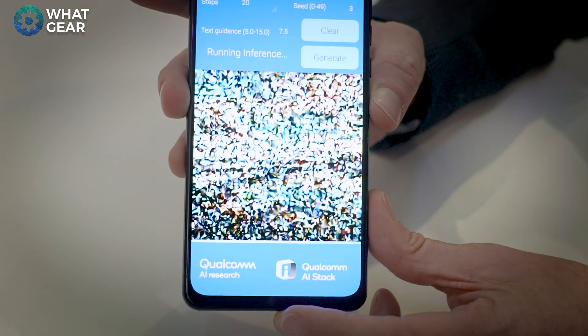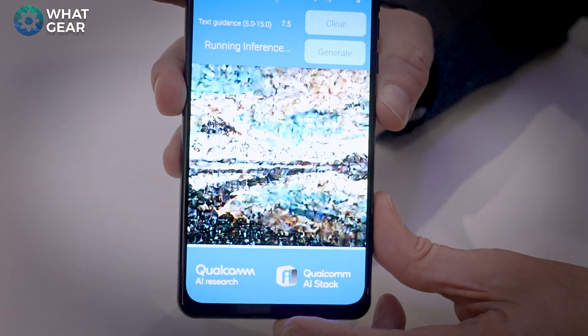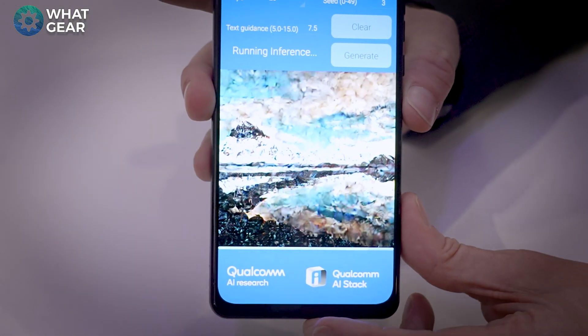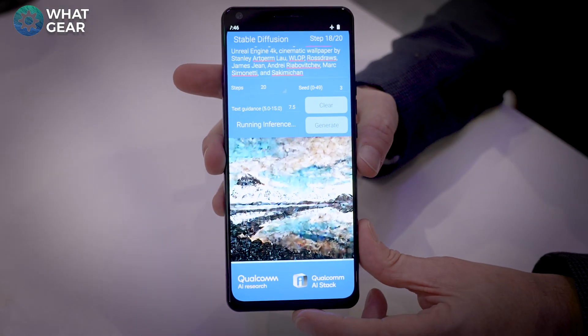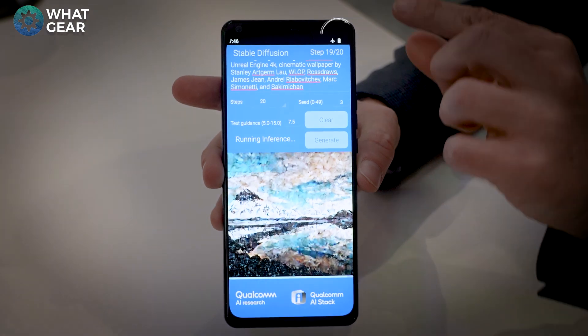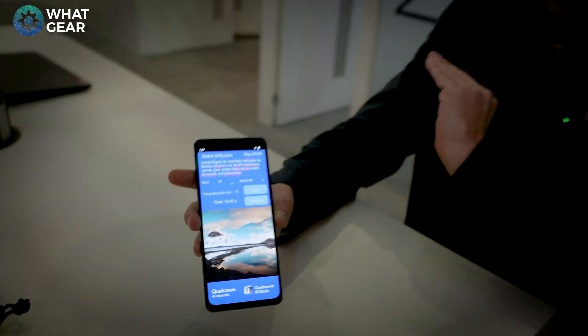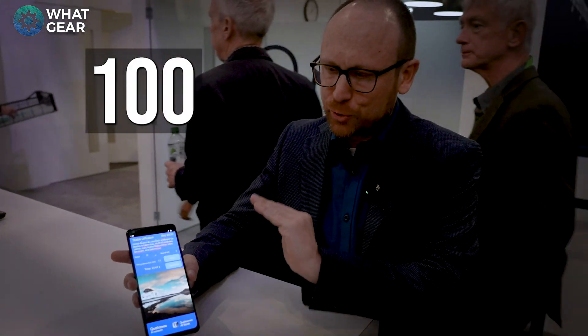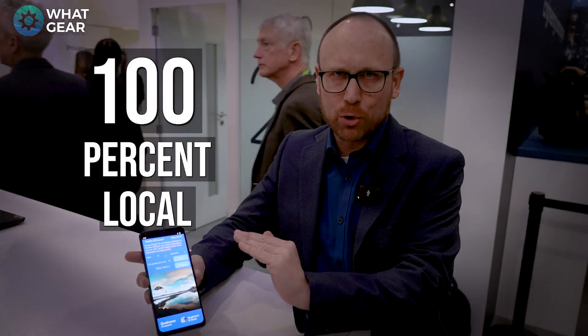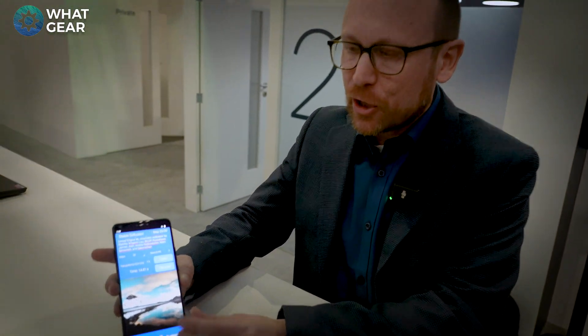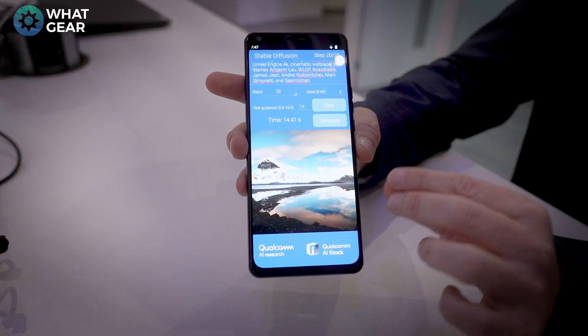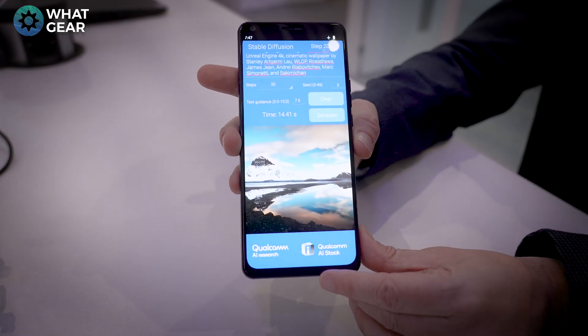Most people are used to doing that through some sort of cloud service with some sort of big server somewhere. This phone is in airplane mode — this is 100% local — so you can imagine what kind of applications you could have in the future with this sort of power locally on your device.